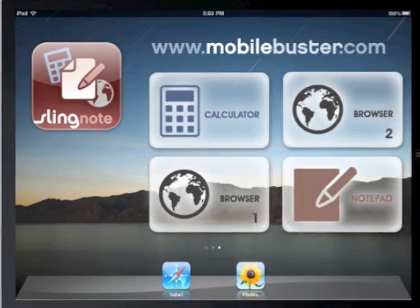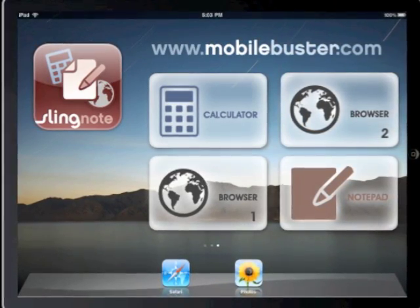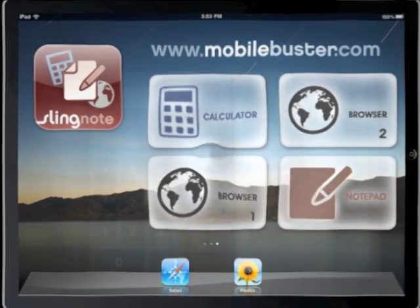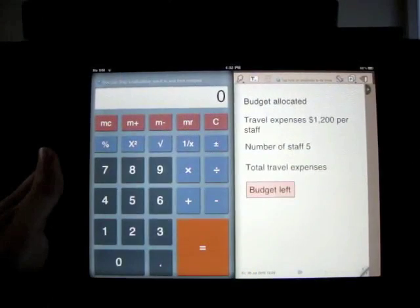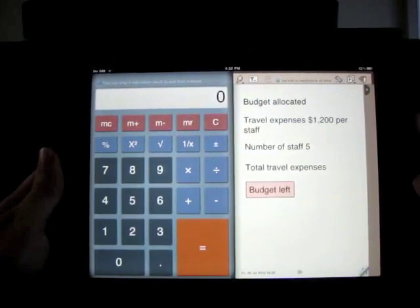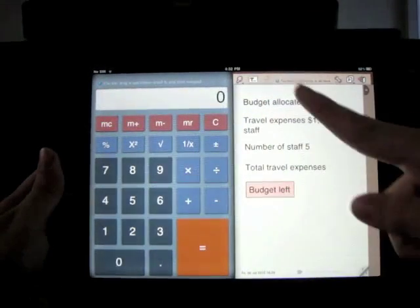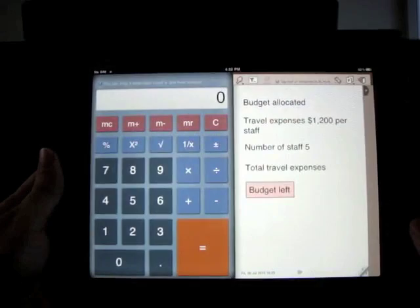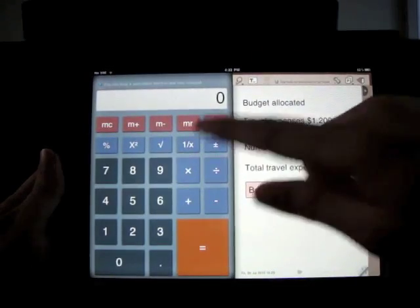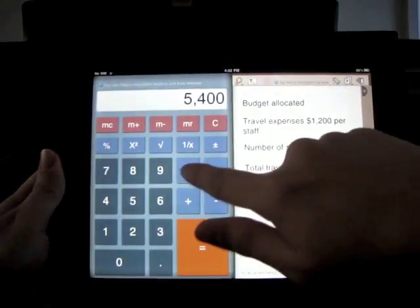Hi, today I am going to show you a very useful tool to perform calculations on your iPad. I am using SlingNote, which lets you open a calculator and a notepad side by side. This is a simple but highly useful calculator with big and clear buttons.